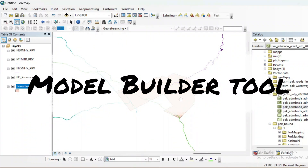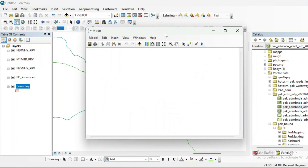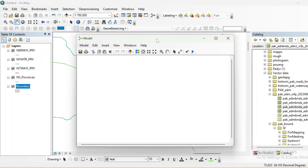Assalamualaikum friends, welcome to another GIS tutorial. In this tutorial we will see how you can use a Model Builder tool. Model Builder helps us to perform a load of geoprocessing tools in one click. This is a visual programming tool and with the help of this tool you can create new tools that you can use in your future works.